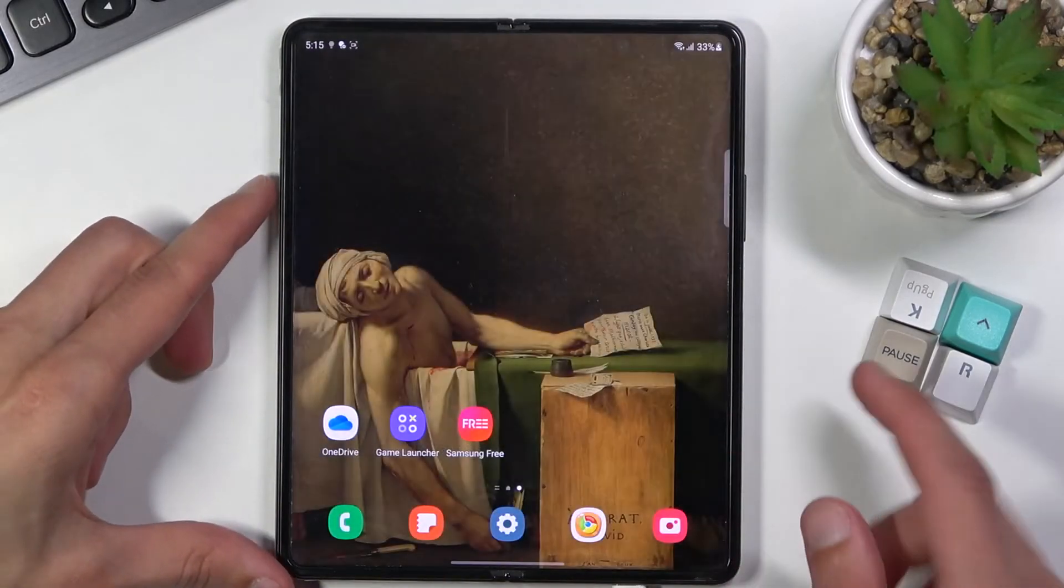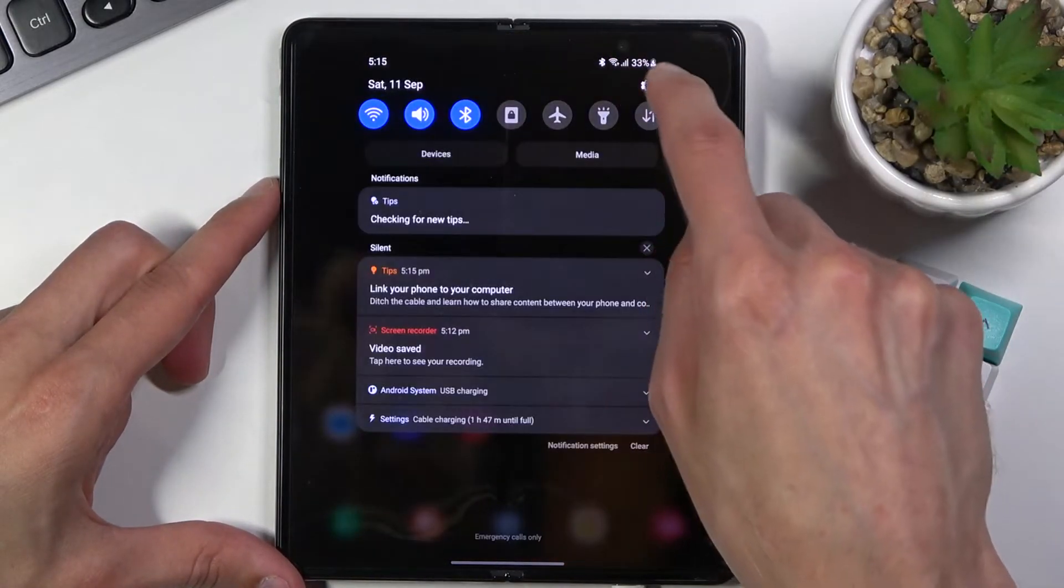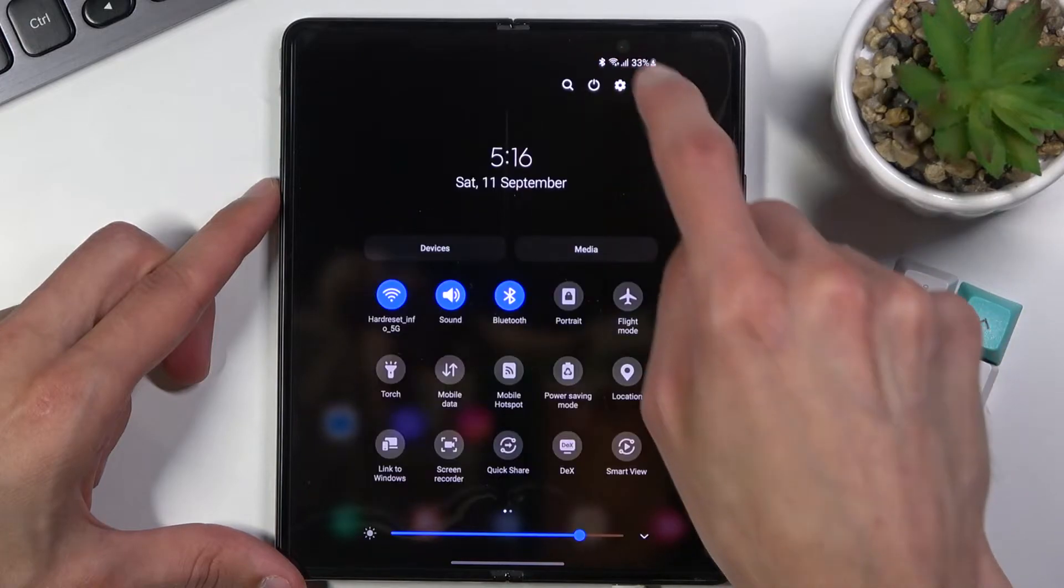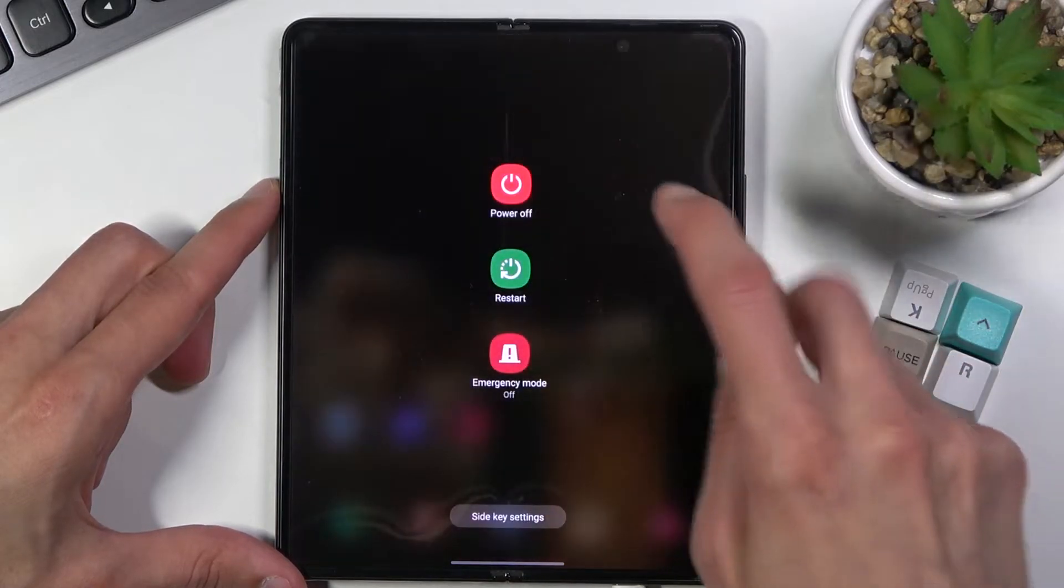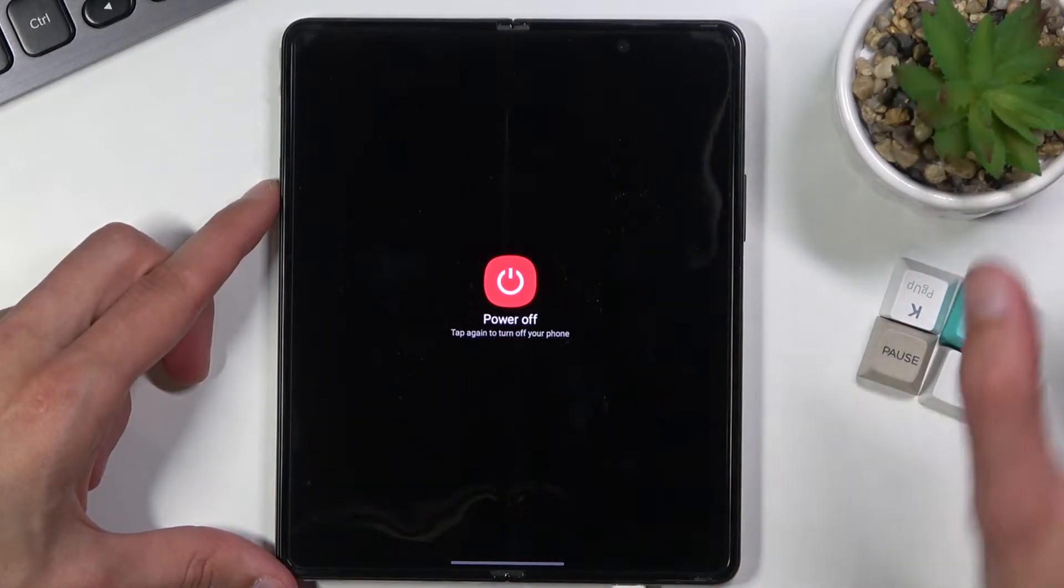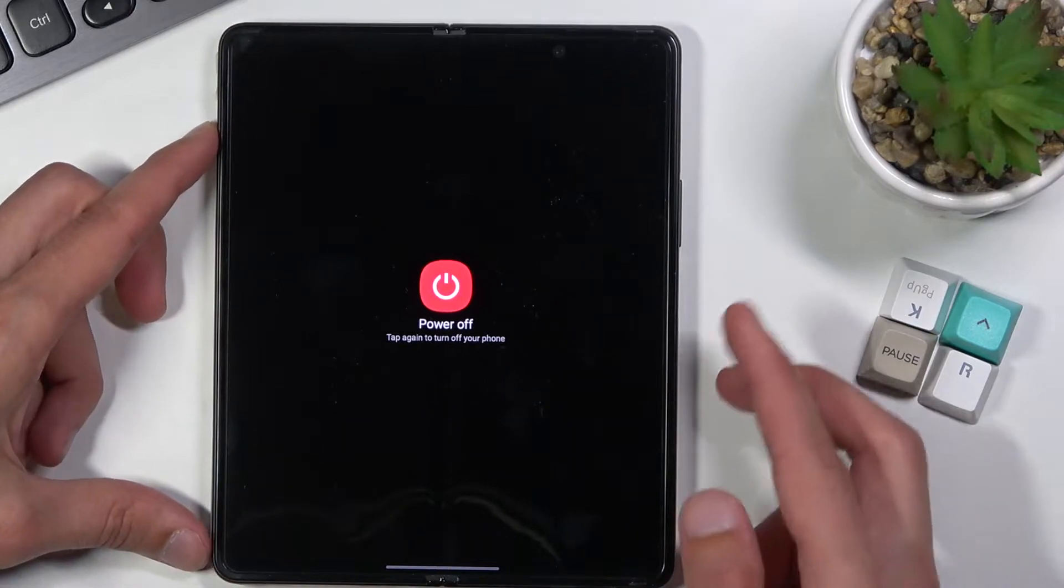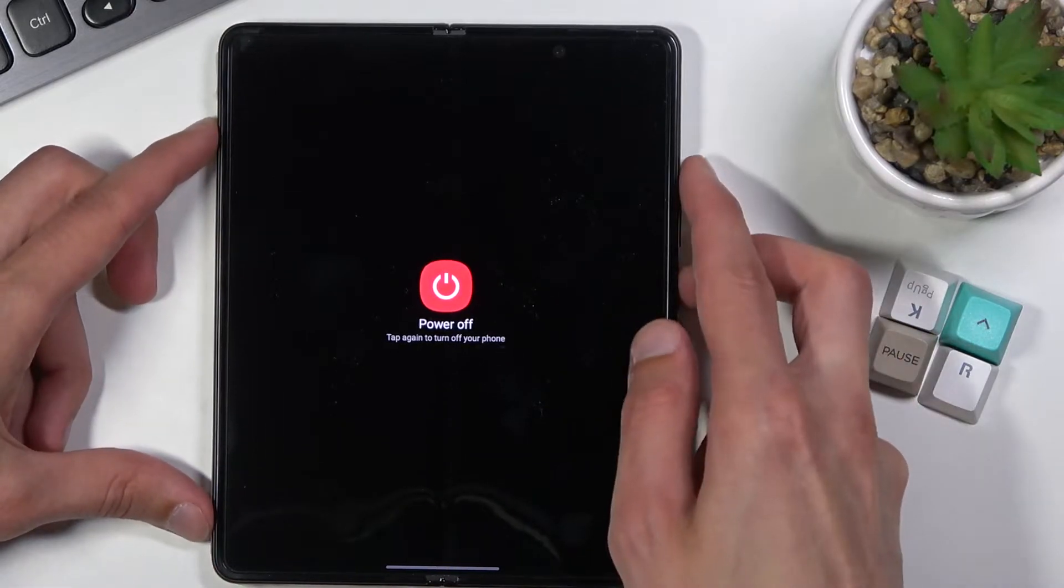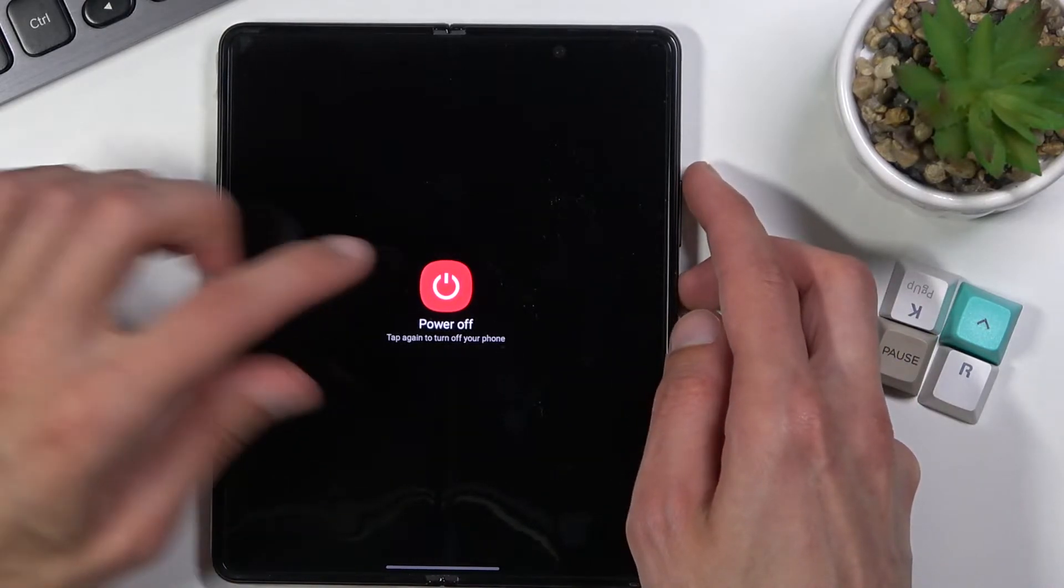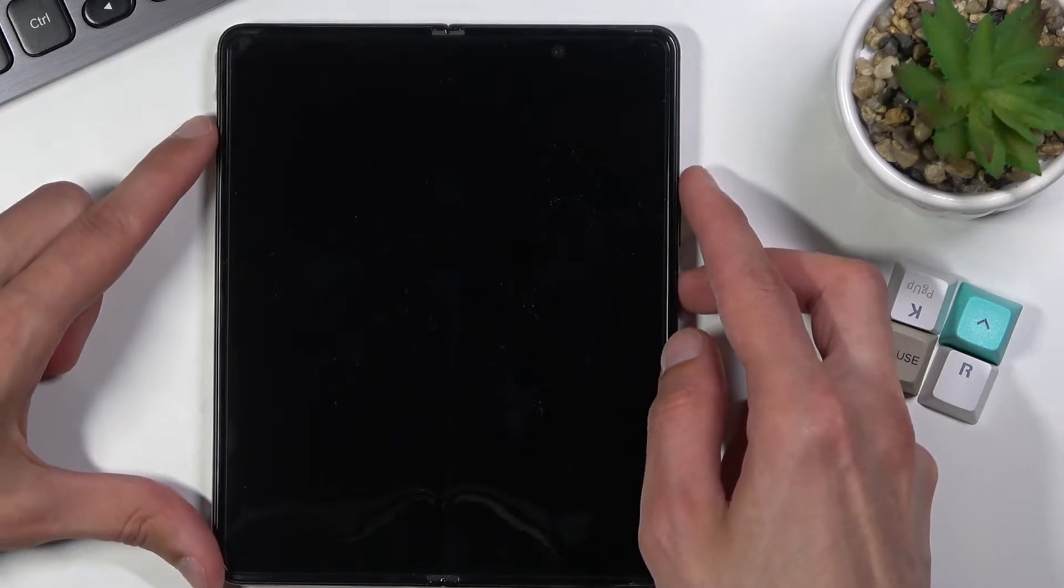And once you have connected it you want to power off your phone. So let's select power off and then once it's off you will hold power key and volume up at the same time.